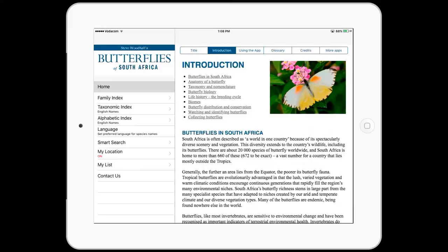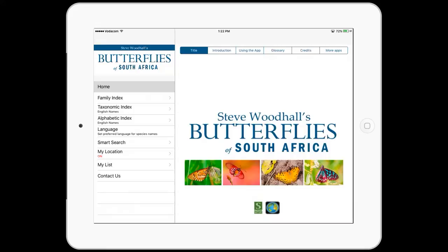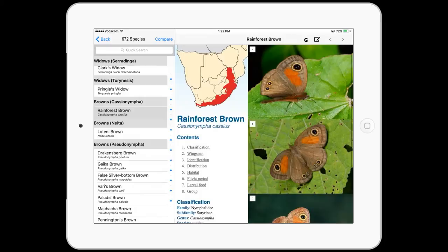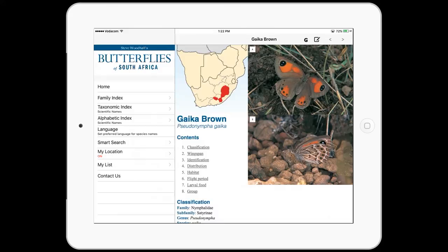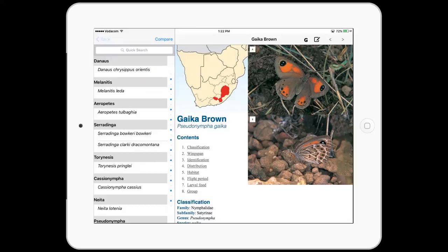The homepage is filled with plenty of useful information about butterflies and butterfly watching. The app contains over 672 South African butterfly species, including 136 subspecies. You can easily scroll through all of them in English or toggle the language to use their scientific names. This determines how the butterflies are listed in the Family, Taxonomic, or Alphabetic Index.